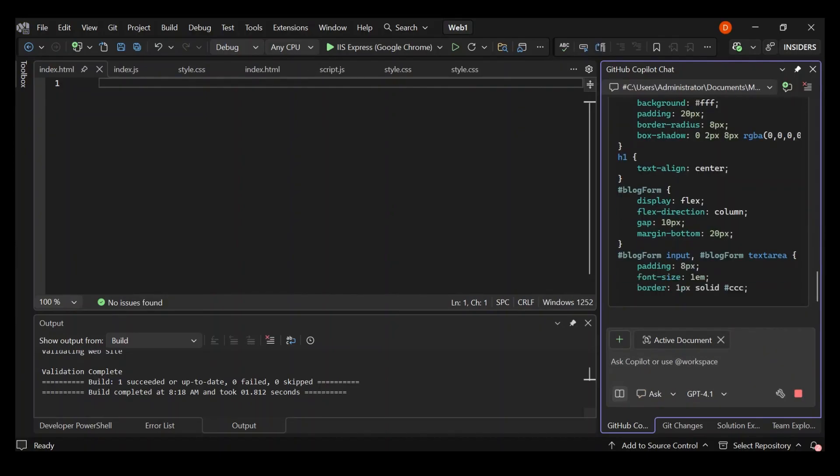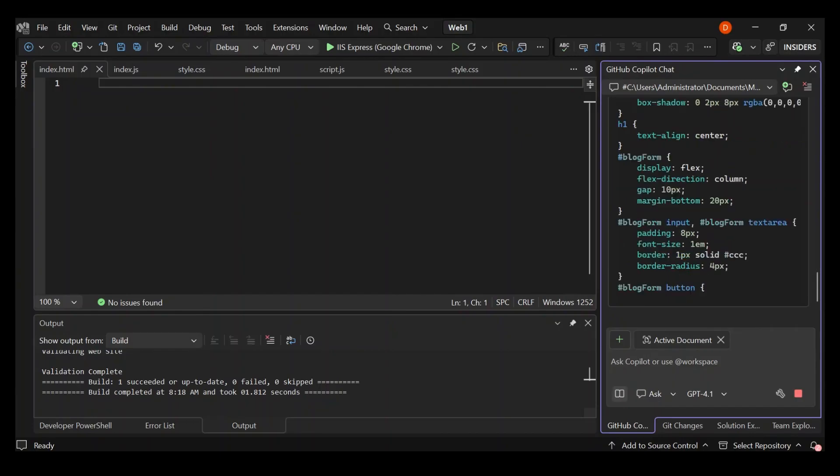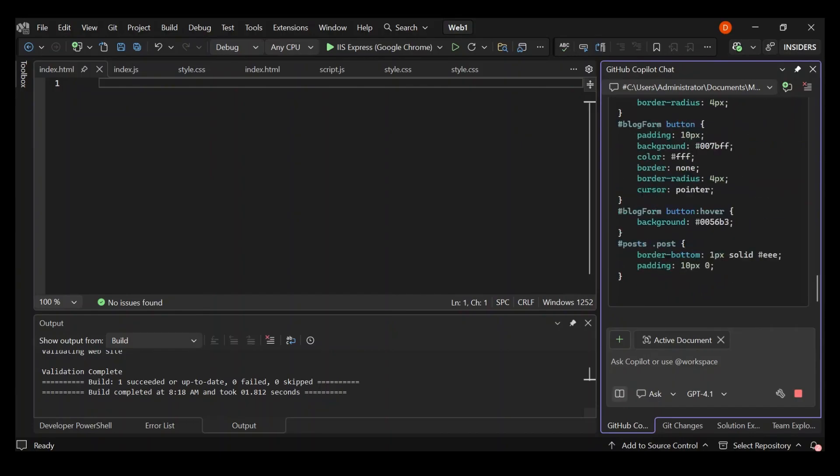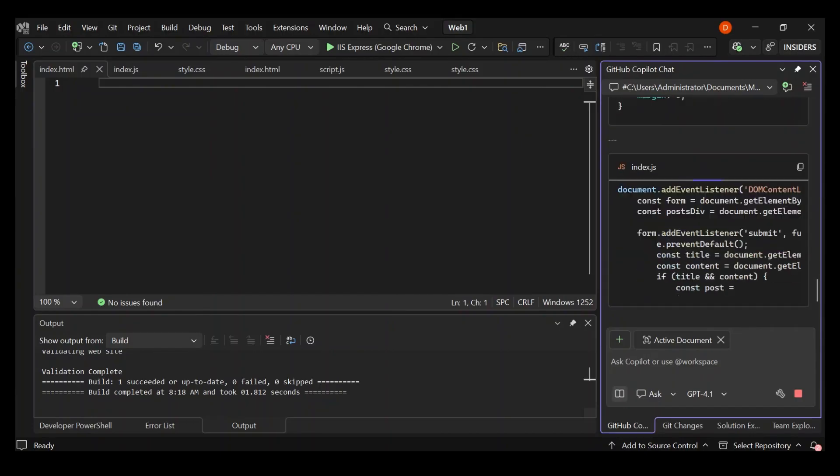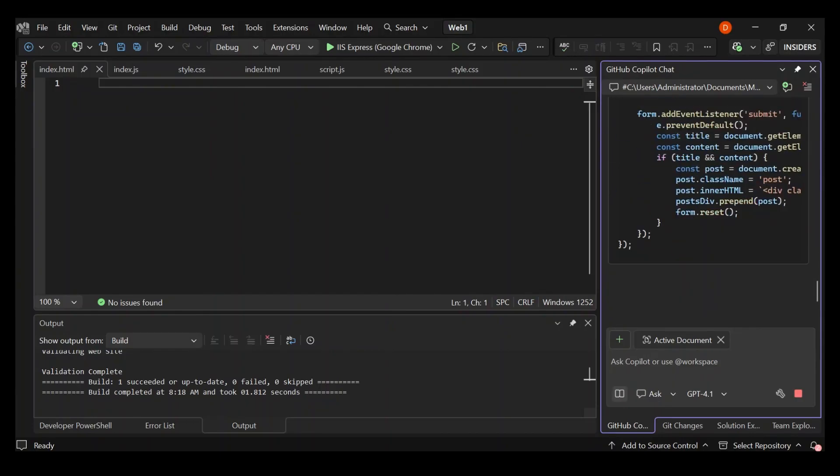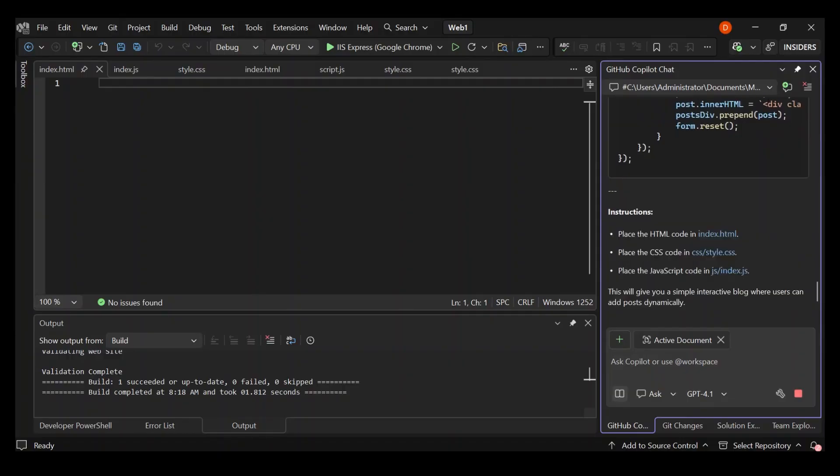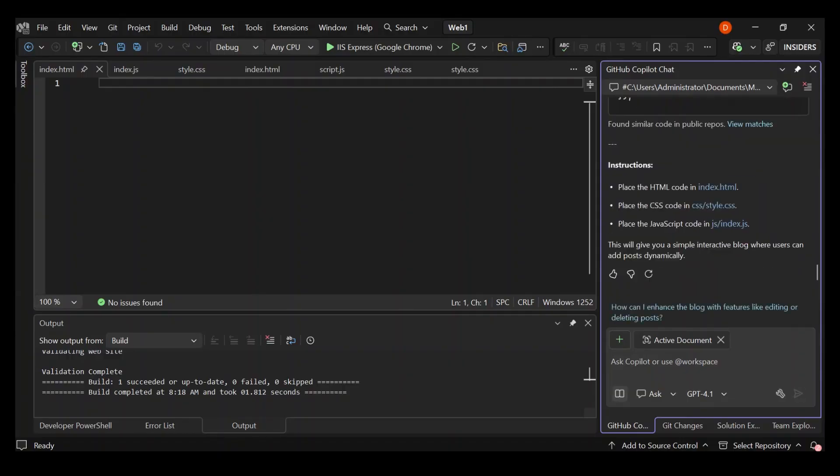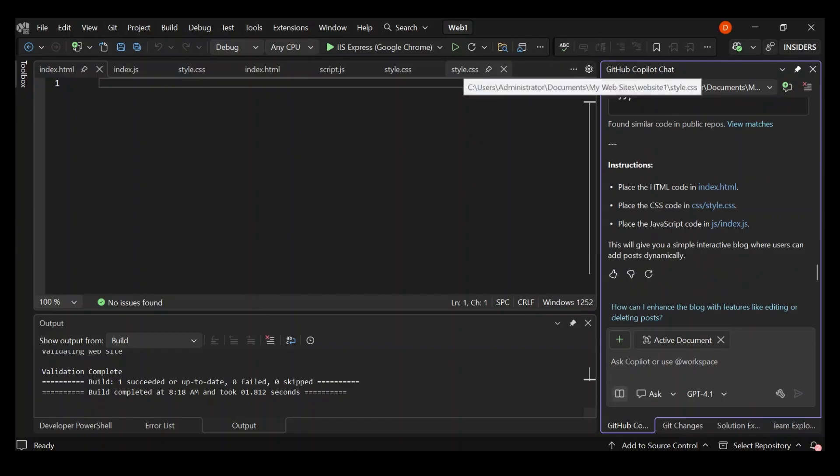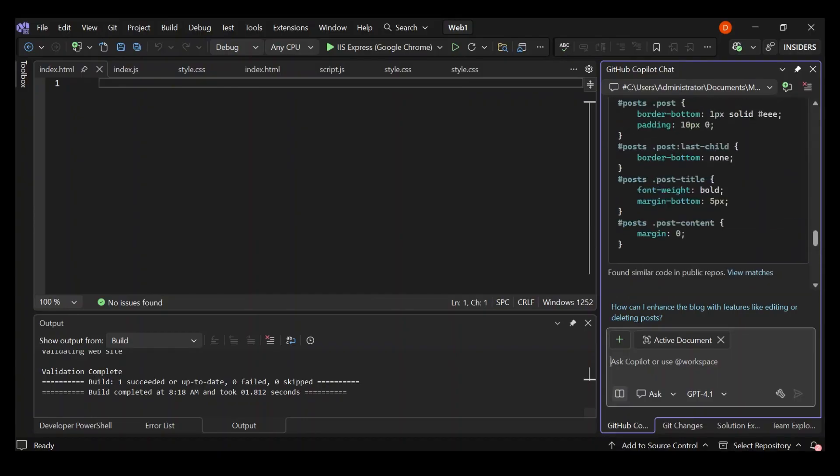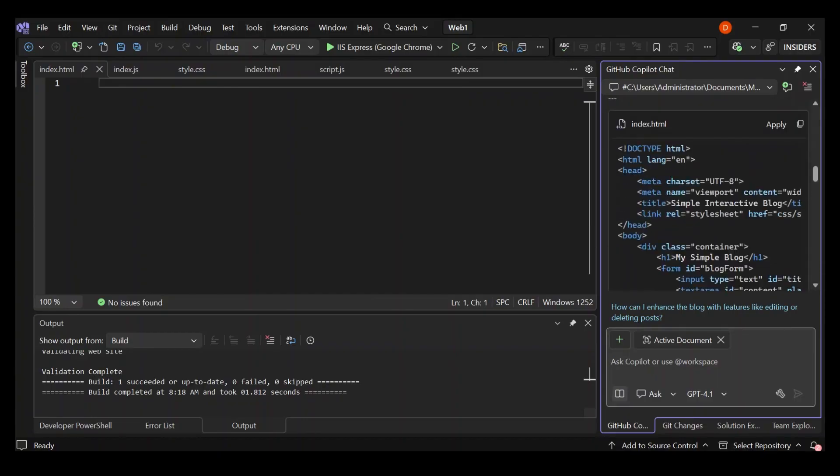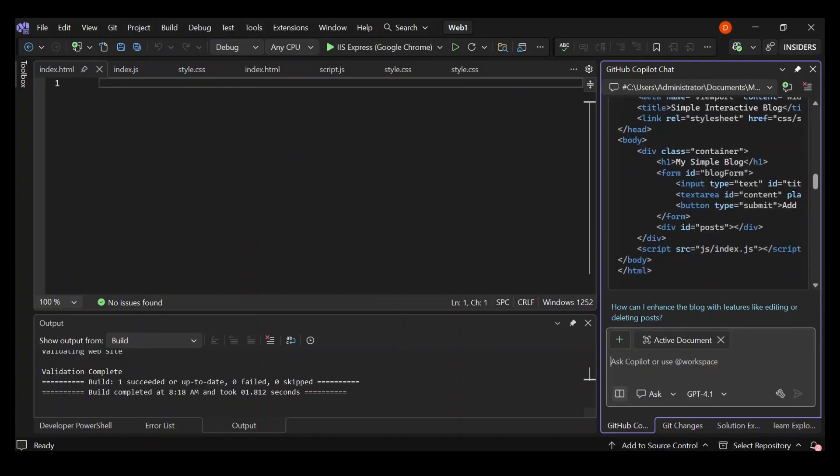As you can see here now, we've got Copilot providing us with the code. What we're going to do is I'm going to just make sure I've got all the codes here.